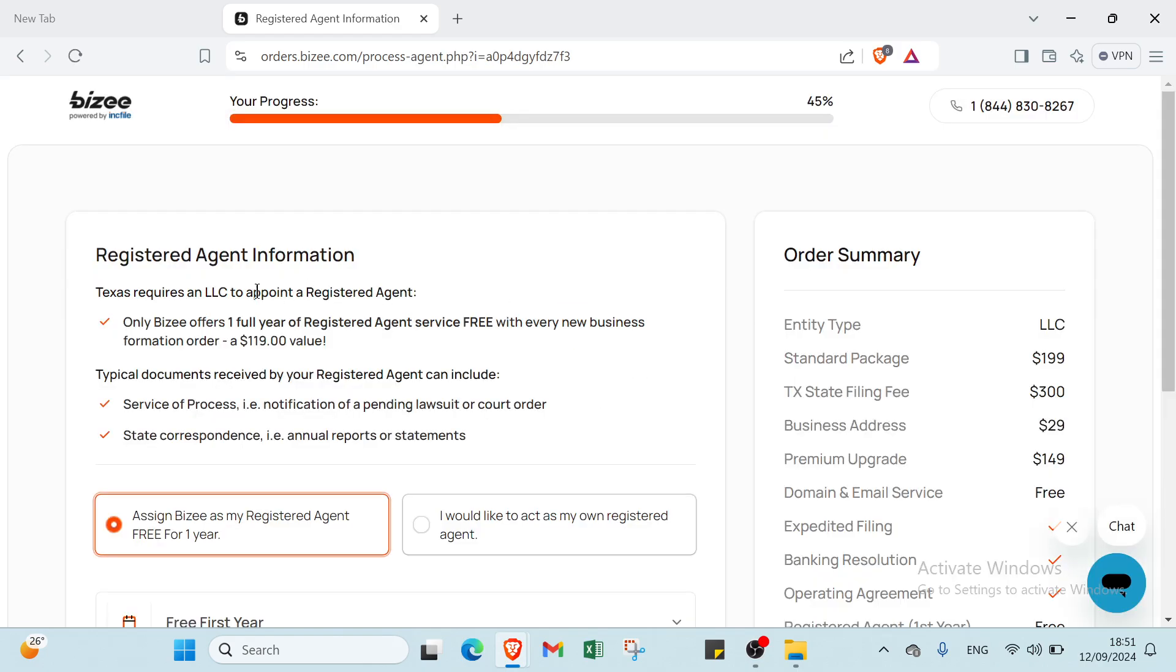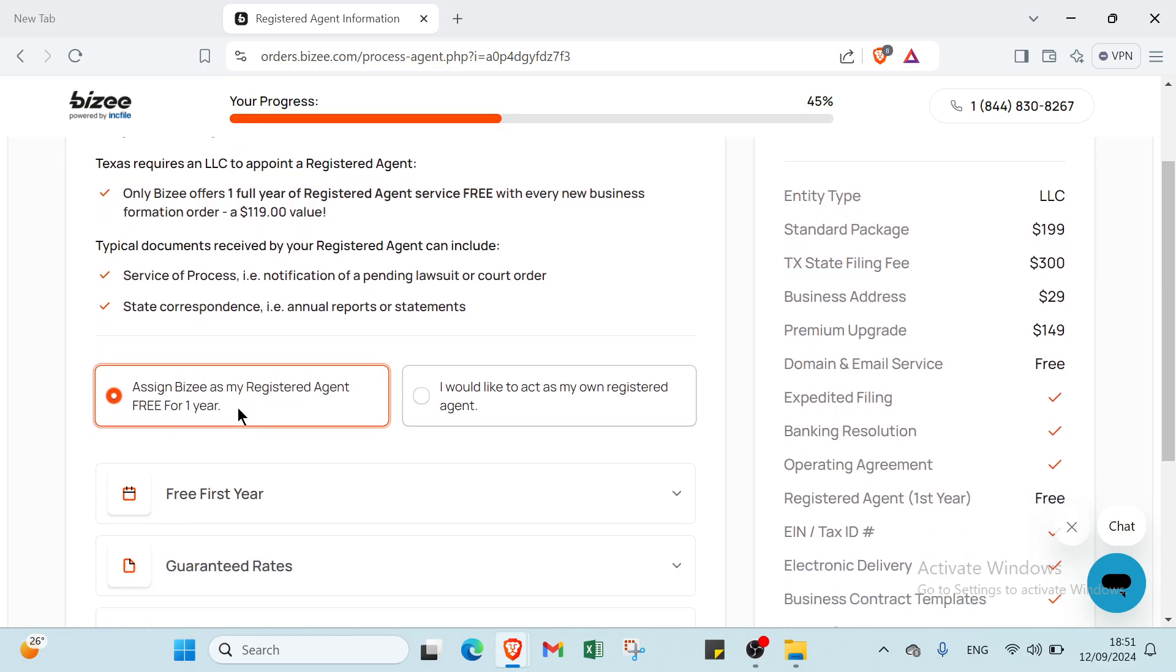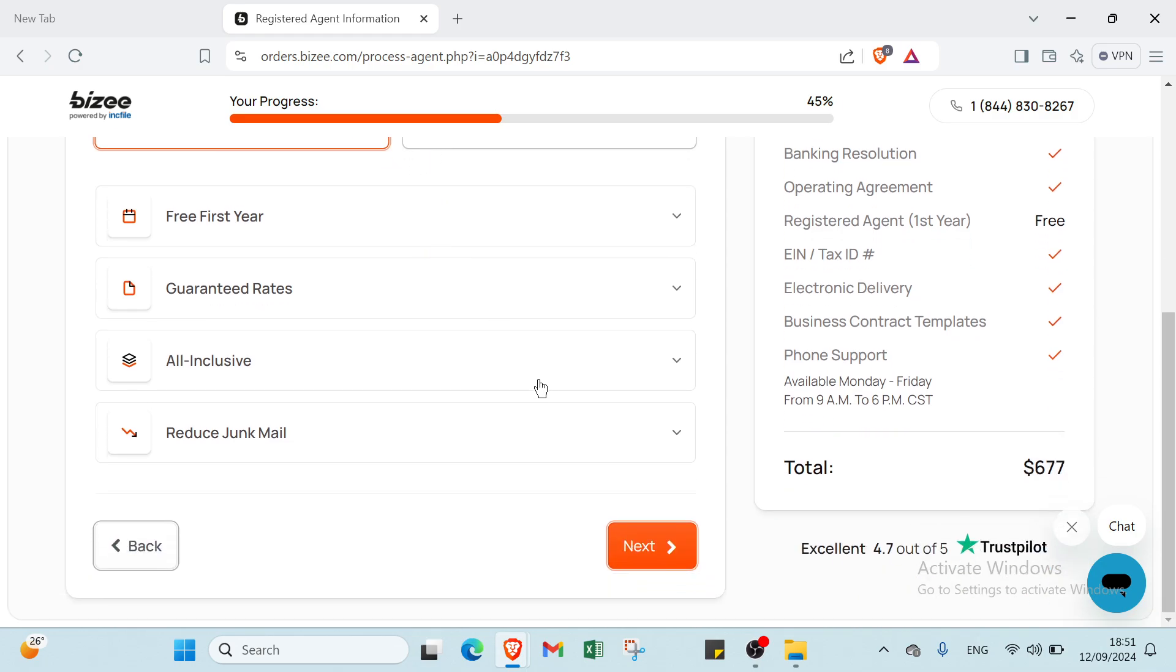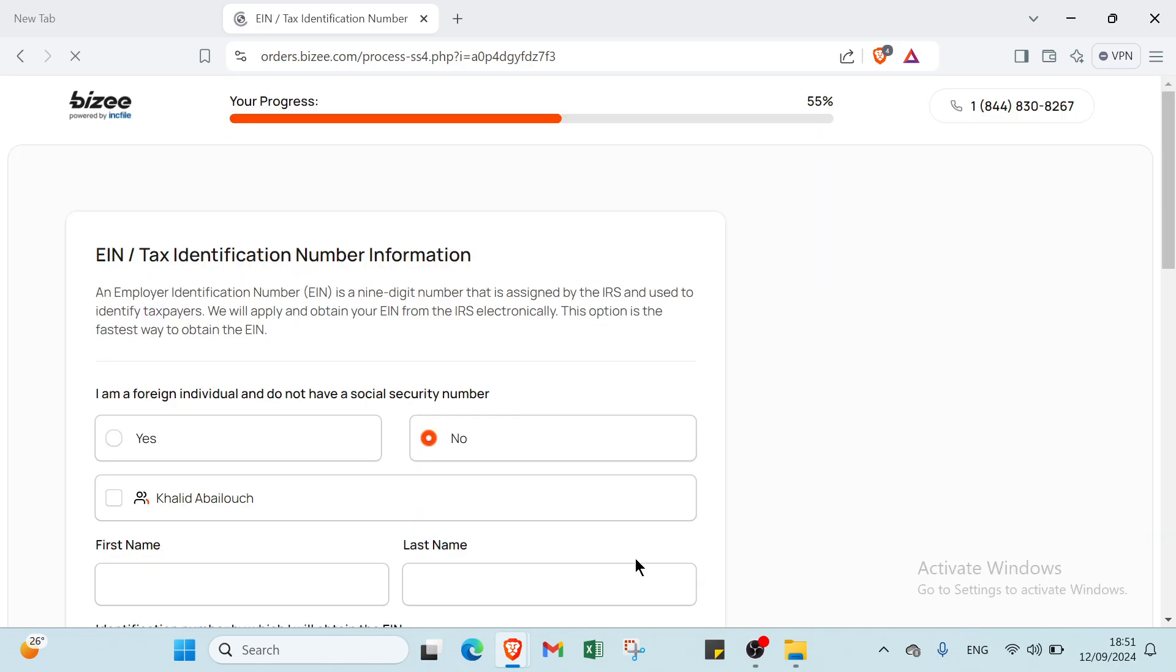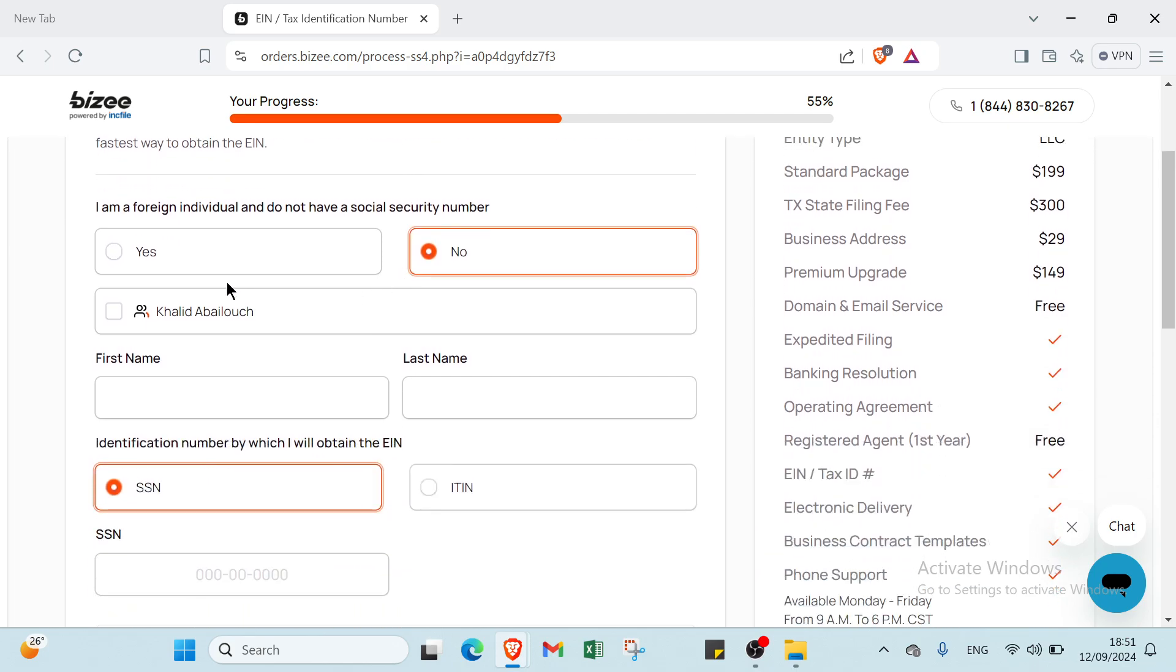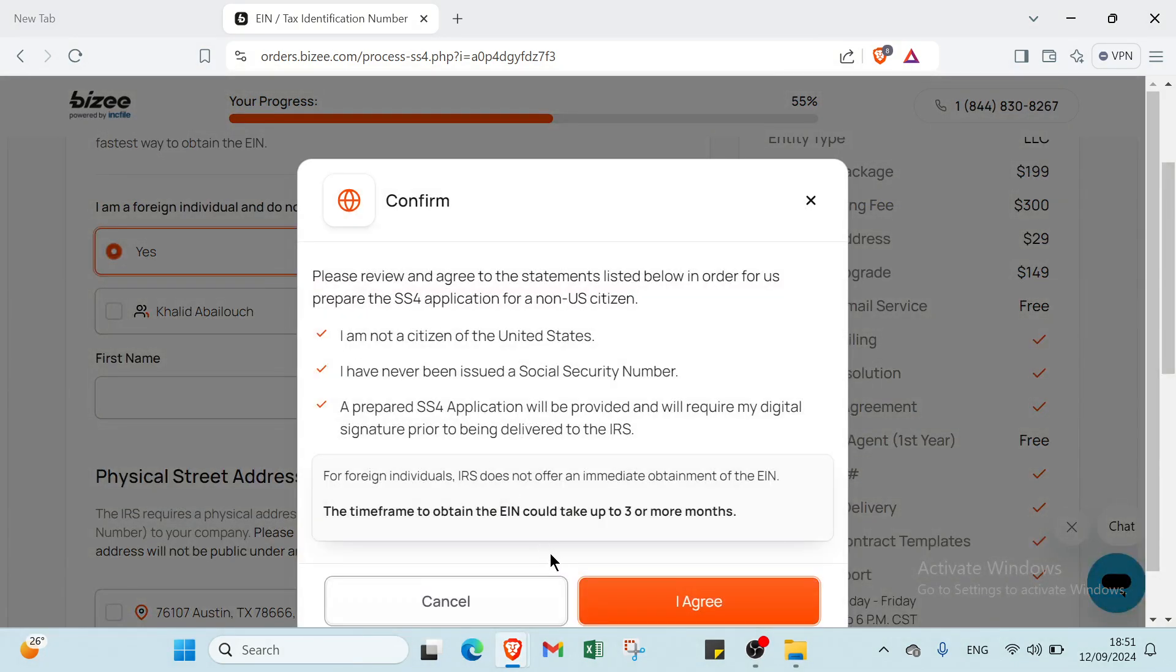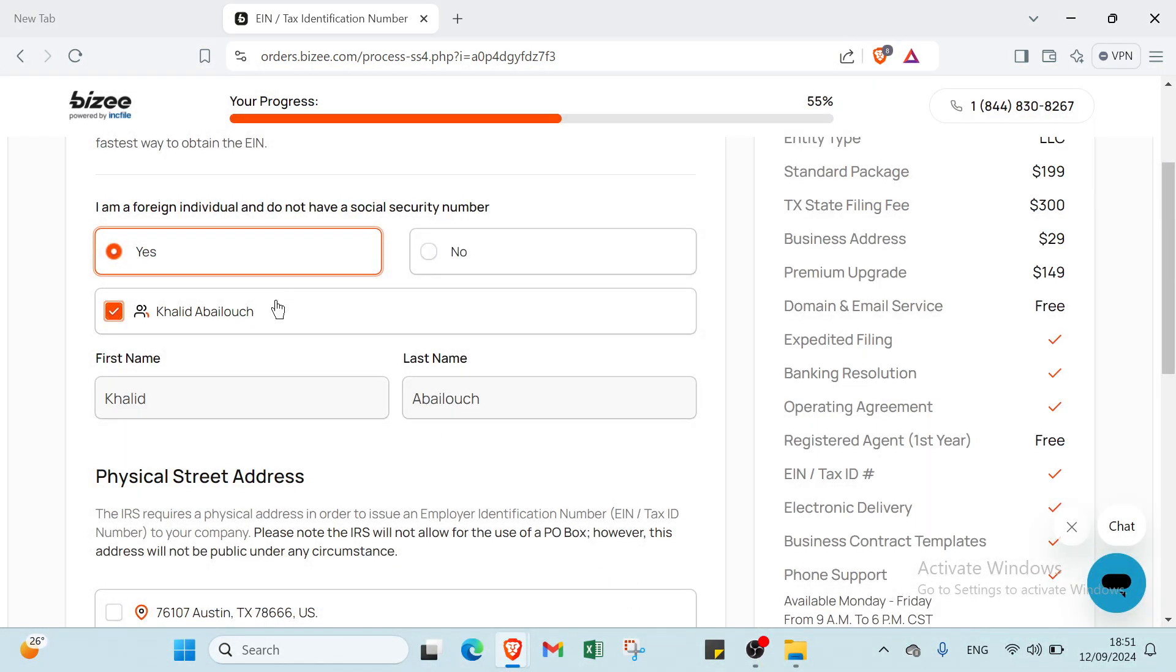Once you click next, you'll find this page, Registered Agent Information. Let's choose Assign Bizee as my registered agent, or I would like to act as my own registered agent. Then we have Tax Identification Number information. Choose if you don't have a social security, click yes, click I agree, then you choose and write your personal information and click next.